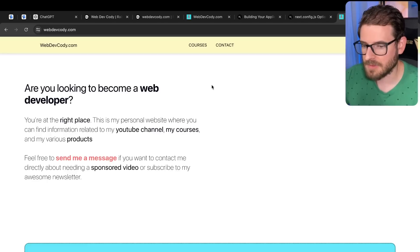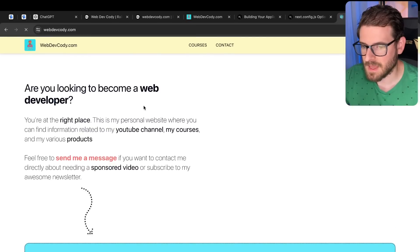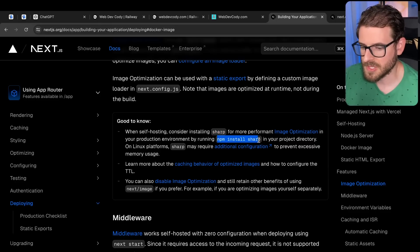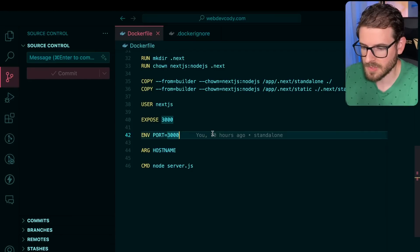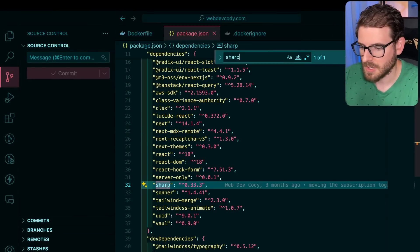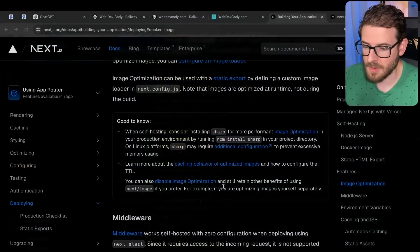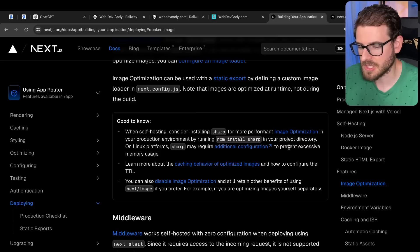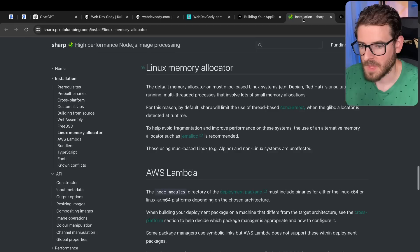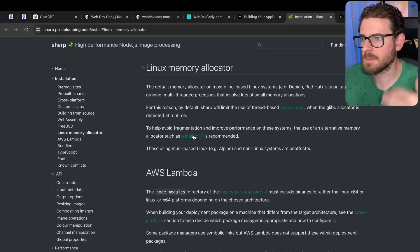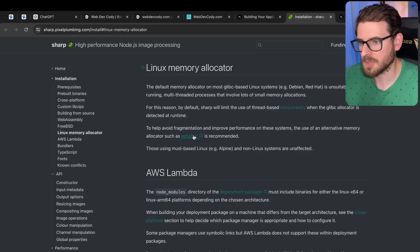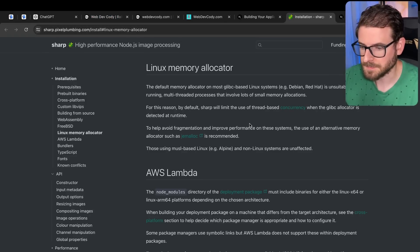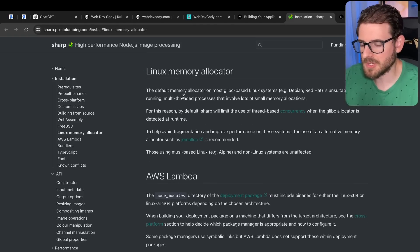And then after everything is done deploying, you can see my application is up and running. So I think there's one thing that I need to point out here is that when you're self-hosting and you install Sharp, which they do recommend doing, so in your project, if you do self-host, you need to go and install the Sharp package. Definitely important to do. But the issue is that when you install this, if you're deploying to Linux platforms, you may need to do some additional configurations to prevent excessive memory usage. And that's something I'm actually seeing in a lot of my machines is that over time, the memory just keeps growing and I have to often just go in every couple of days and just restart the machine if I don't want to get charged for the extra memory that Railway is going to charge me for.